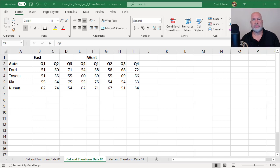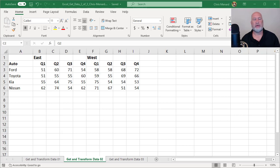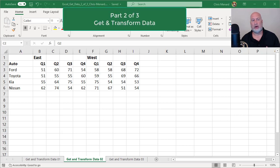Hello, this is Chris Menard. This is part two of three of Get and Transform Data in Microsoft Excel, also known as How to Unpivot Columns.